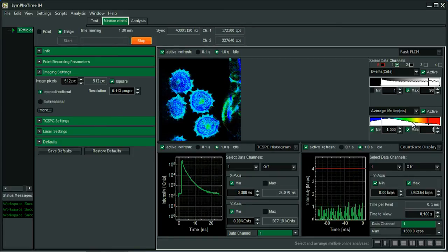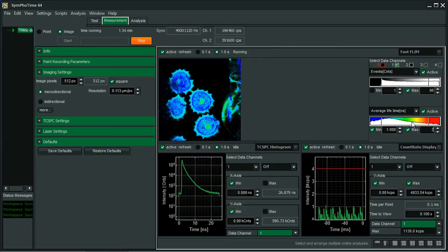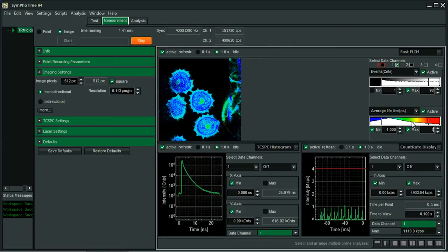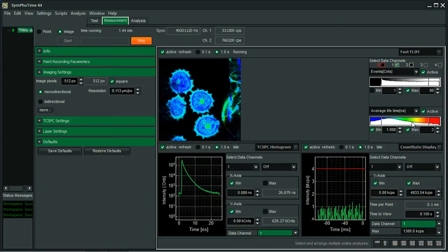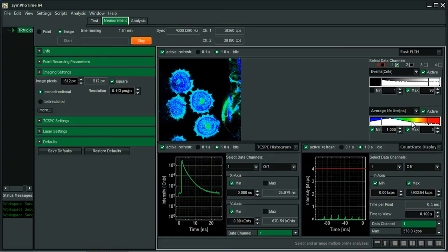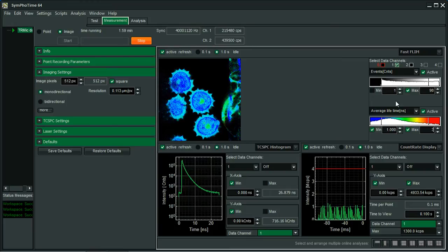Here, I also would like to mention that this FLIM image that we've seen here is online FLIM, so it does not imply any fitting, only the arrival time, the average arrival time per pixel is displayed. But it's already a good estimate if we want to see if we have FLIM contrast or not.